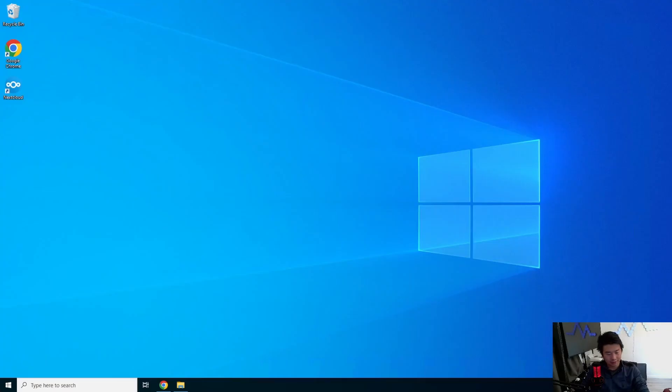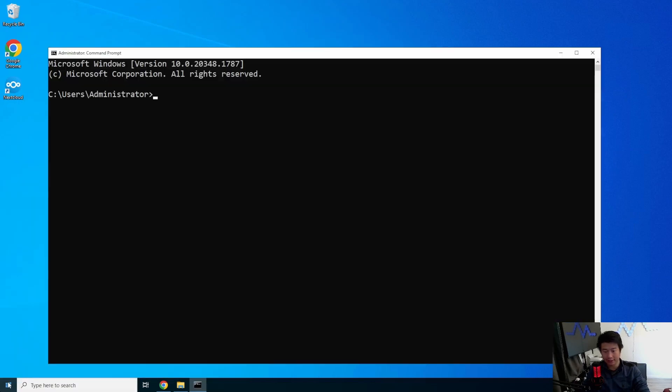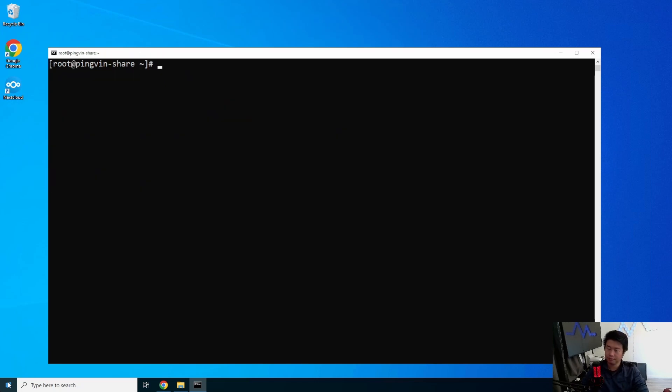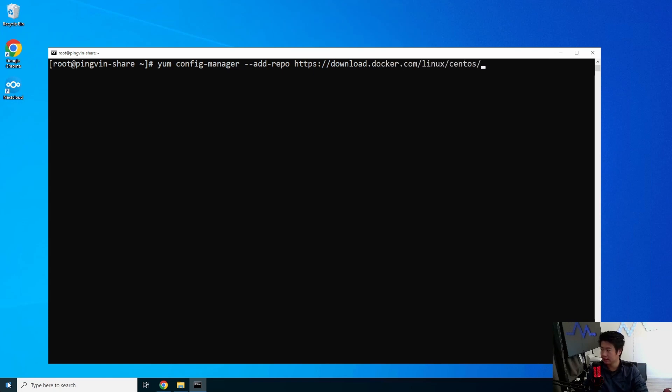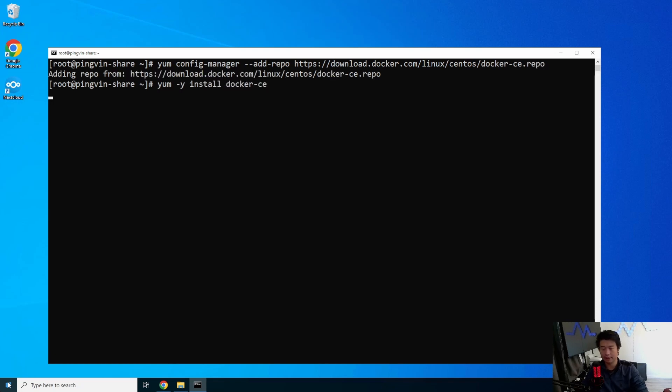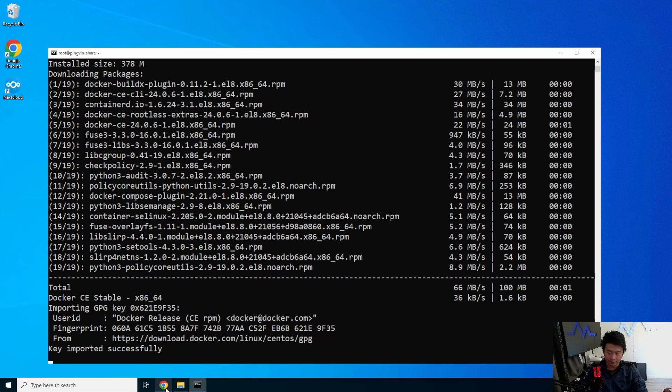Alright, so the first thing that we'll do here is log in to our server. And 68. And then we will install Docker here. Config Manager. So we'll add the repo for Docker.